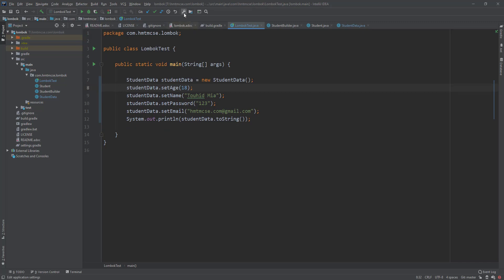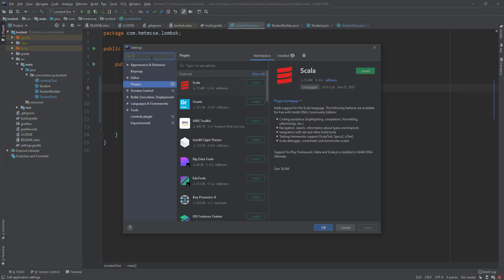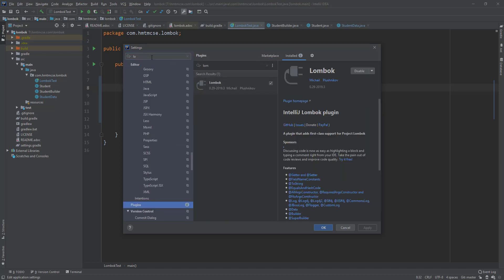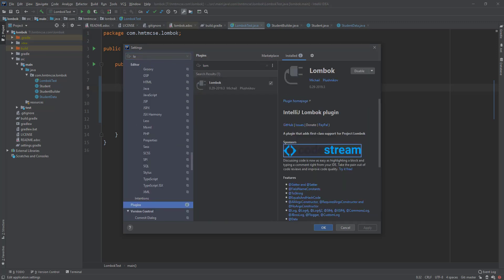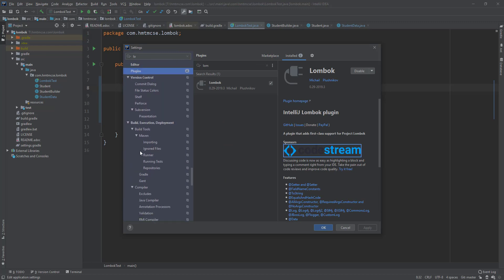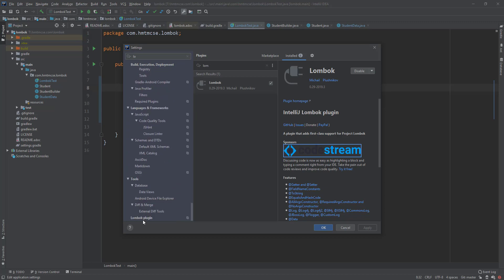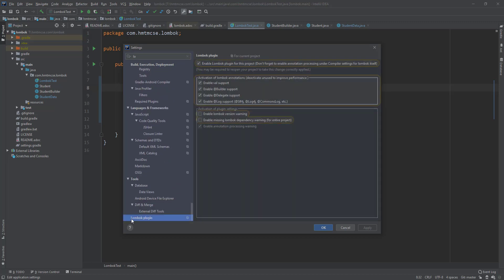In some cases if the Lombok plugin is not enabled, then you have to go to settings, then find the Lombok plugin here. In my settings panel you're seeing this one, and you have to enable the Lombok warning and missing Lombok configuration warning, and here the enable Lombok plugin for the project.